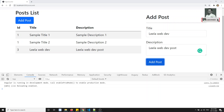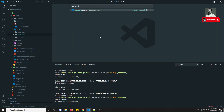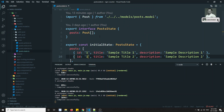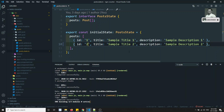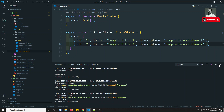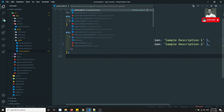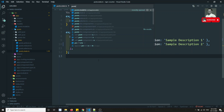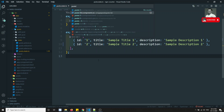Let's try to make the IDs unique. Let's go to the post dot state dot ts and here I will make it as two. The first one is completed. Now what I will try to do is go to the posts list.